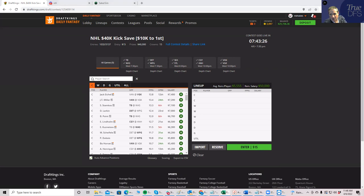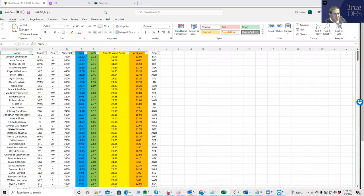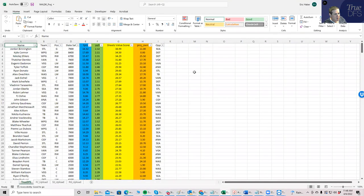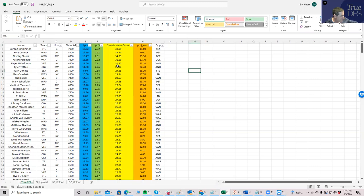What I will do to start off is access the True DFS projections, which, again, this is going to be a free video, so you get a free look at this. But for premium subscribers, this is what you get. Whether you use mine or subscribe to other places, you get projections. You got to start somewhere. We're looking at my projections now, which I'm ranking them by sheet's value score, which is kind of my own way of assessing how good of a play something is.